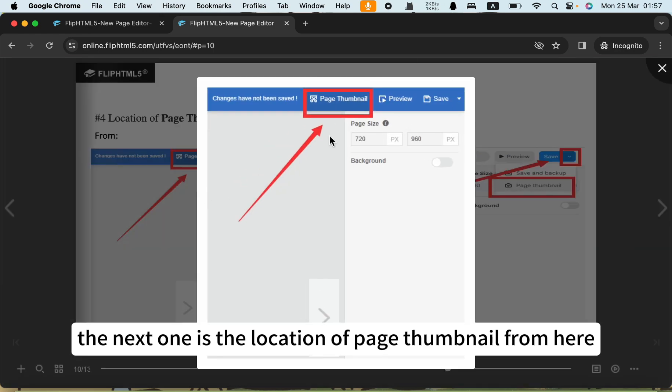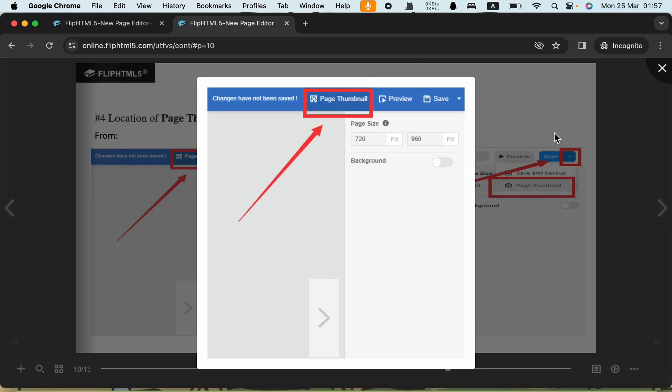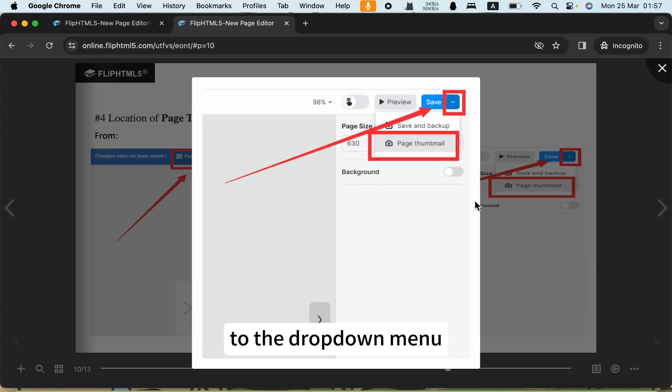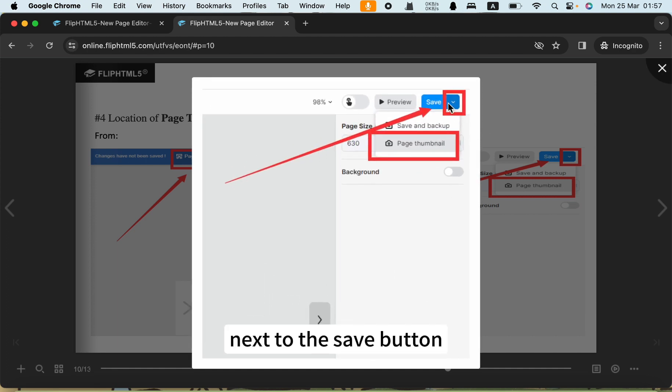From here to the dropdown menu next to the save button.